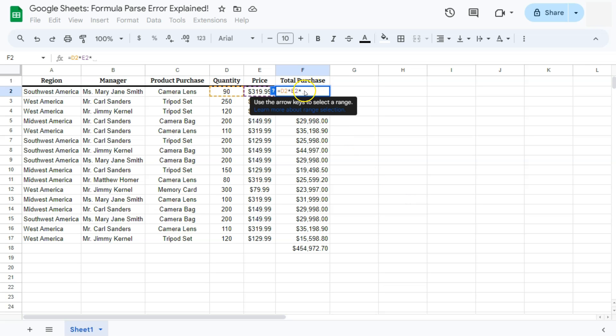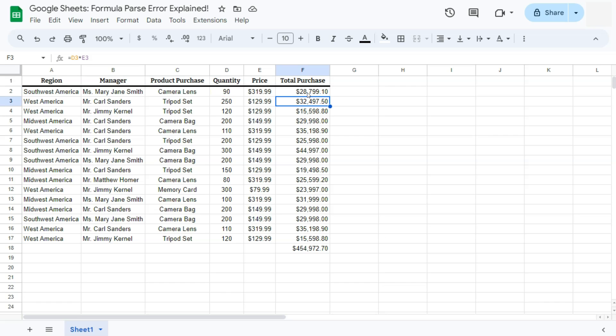And again, check your formula. Delete all of those unnecessary things that don't belong there. And there you have it.